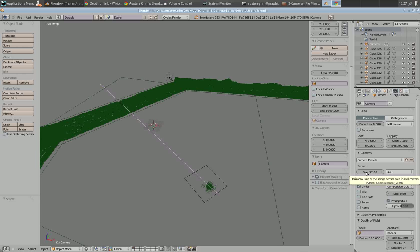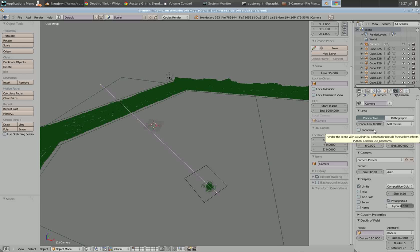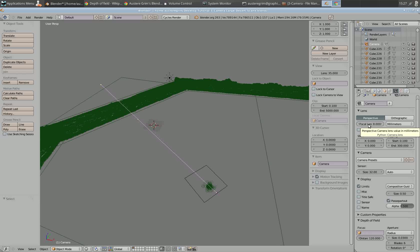First, understand that the sensor size is effectively the opposite of what the focal length does. I'm not going to actually adjust the sensor size — everything will be adjusted with the focal length — but sensor size does matter if you're going to render something and attempt to make it look like a real camera, especially when combined with focal length.